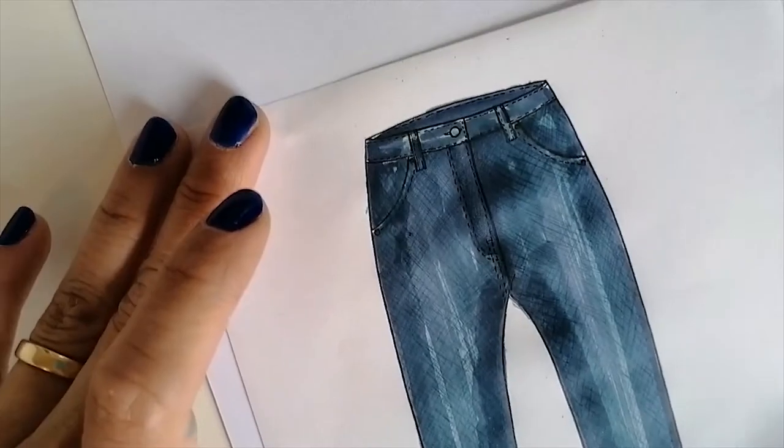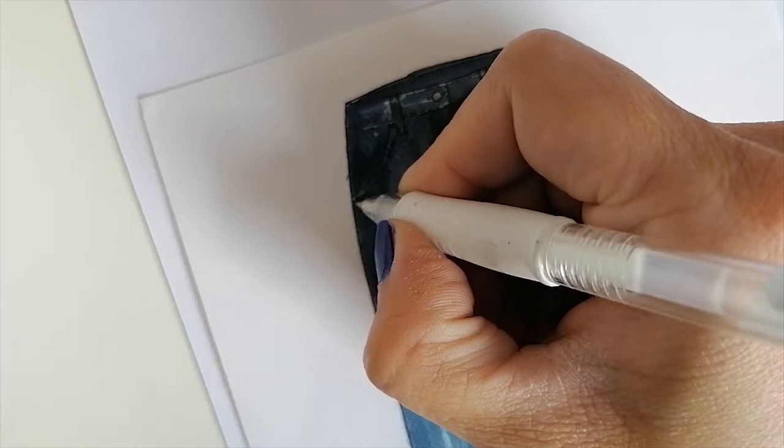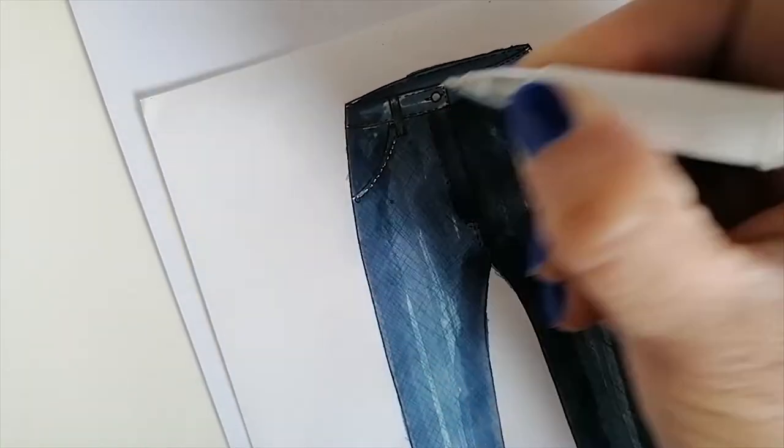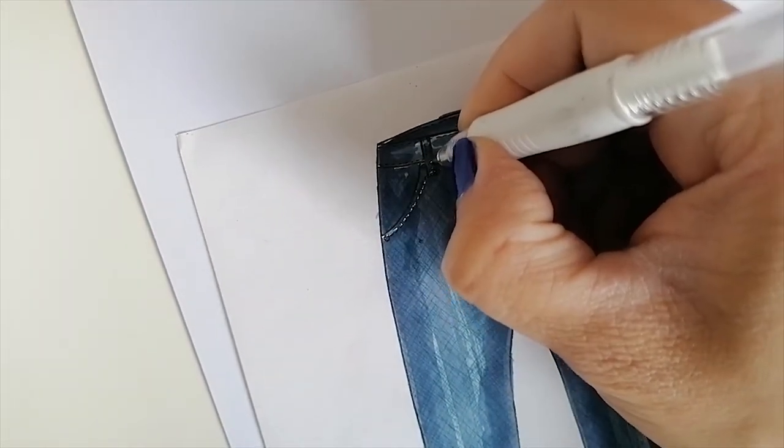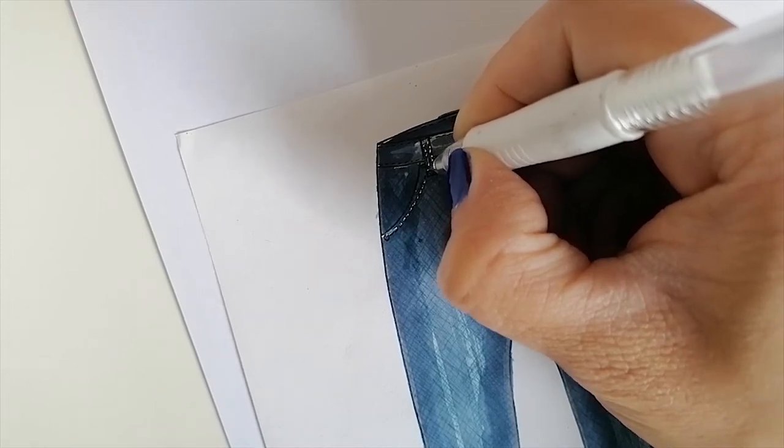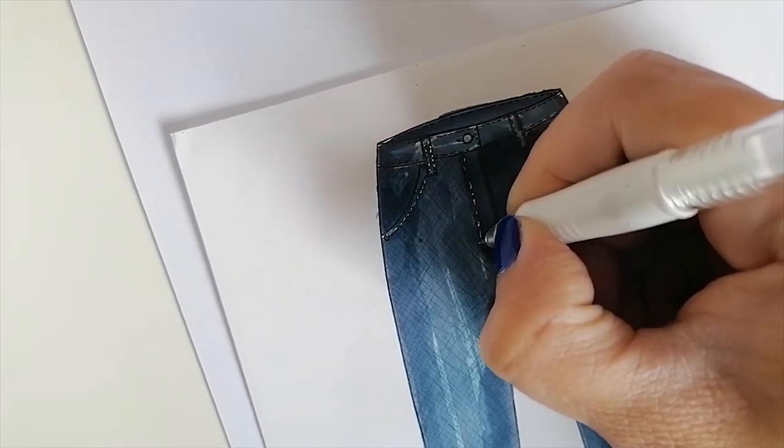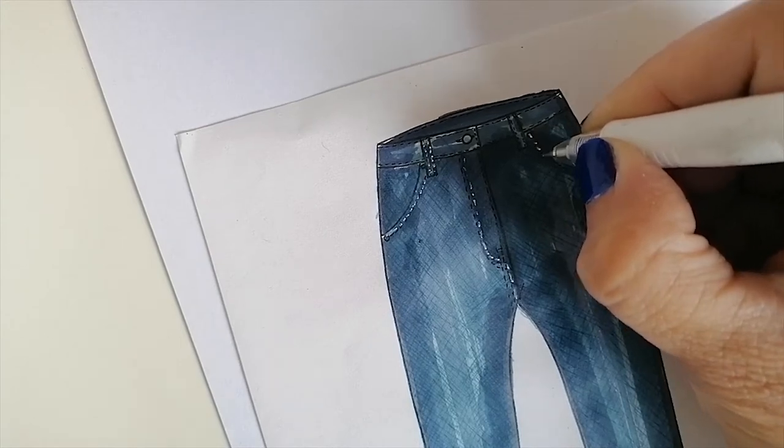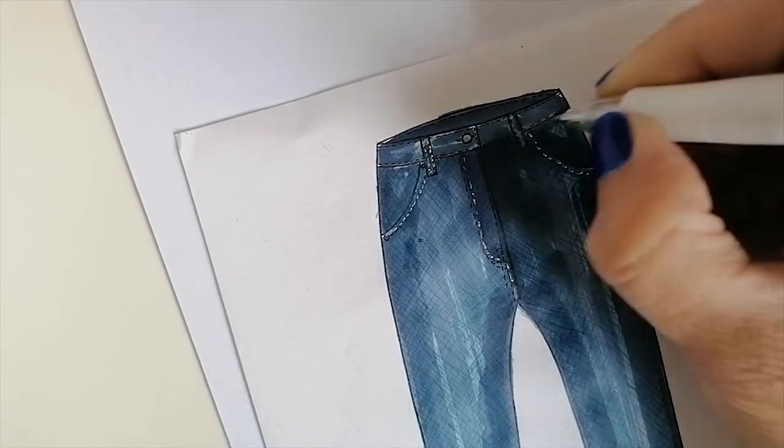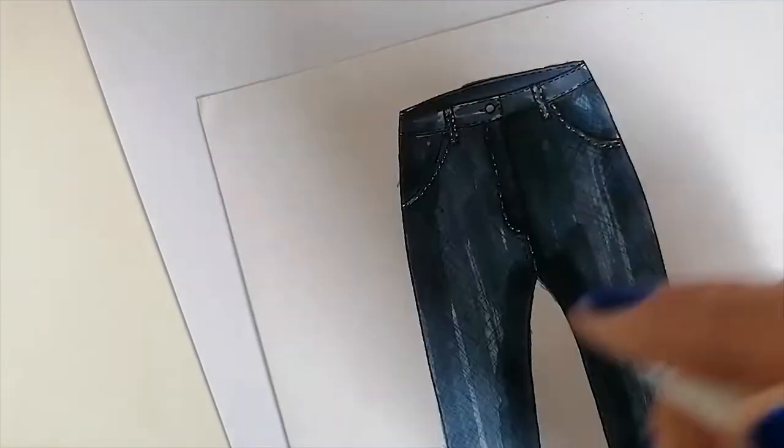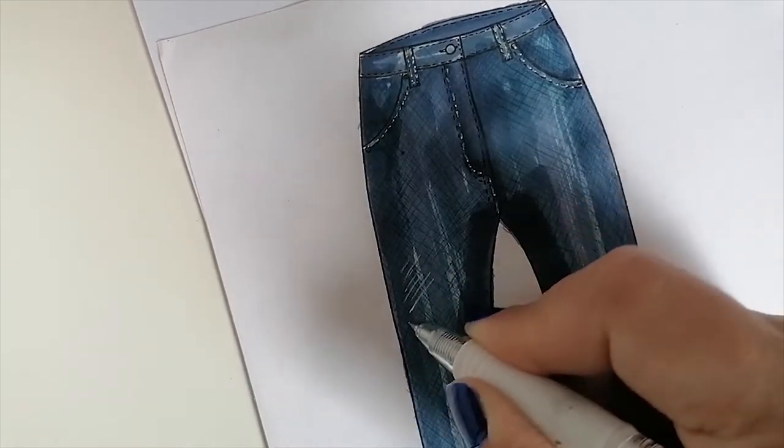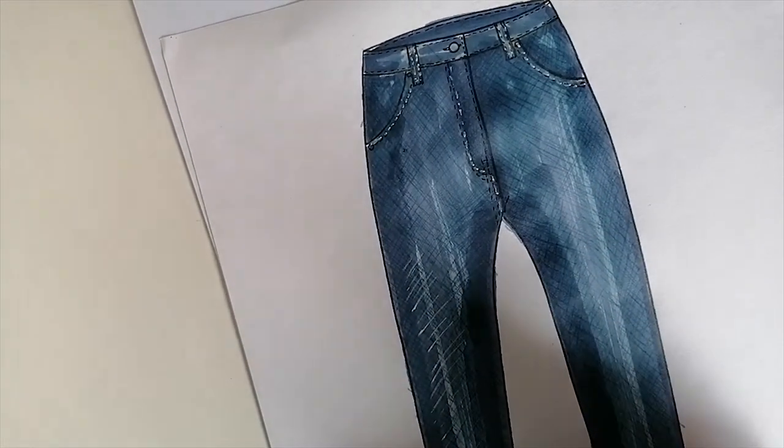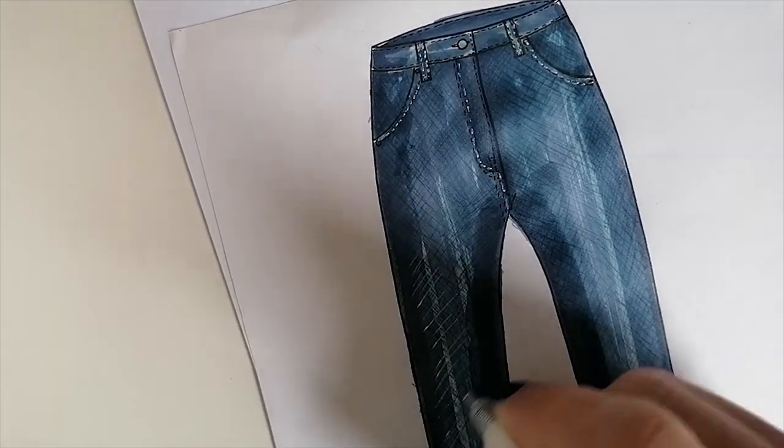Next step, we're going to add some seams with a white marker. Please try to find fine tips or small tips, something really delicate. If you don't know where the seams are located, you can take a pair of jeans to remind yourself where they are. You can spread some hatches in the center of the legs and in the crotch area, especially because that's where the foldings are located.